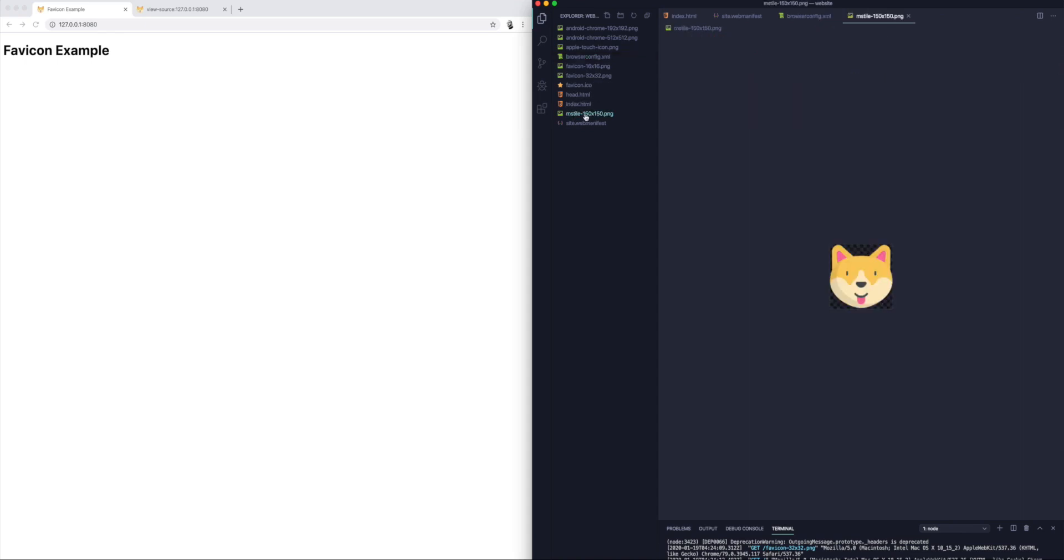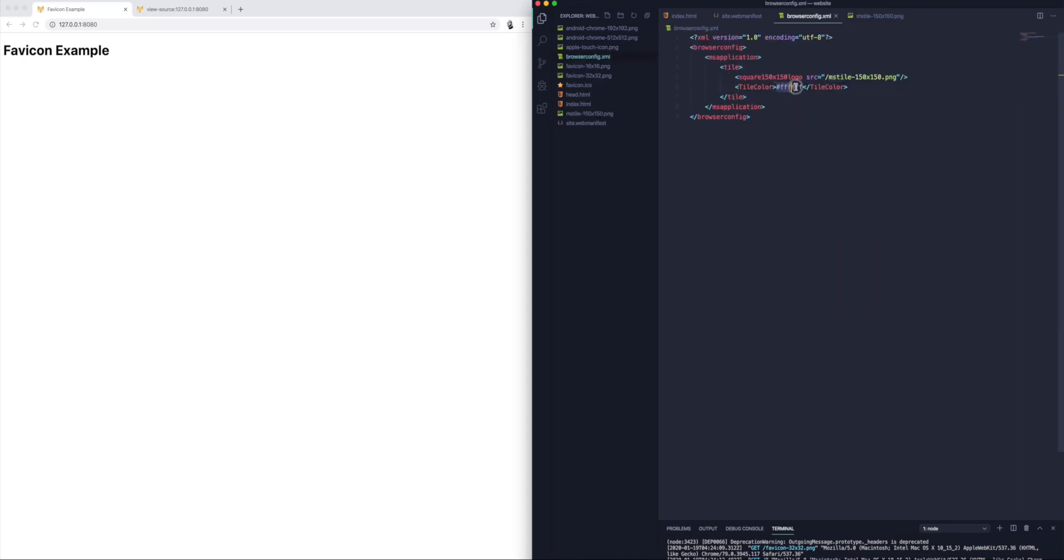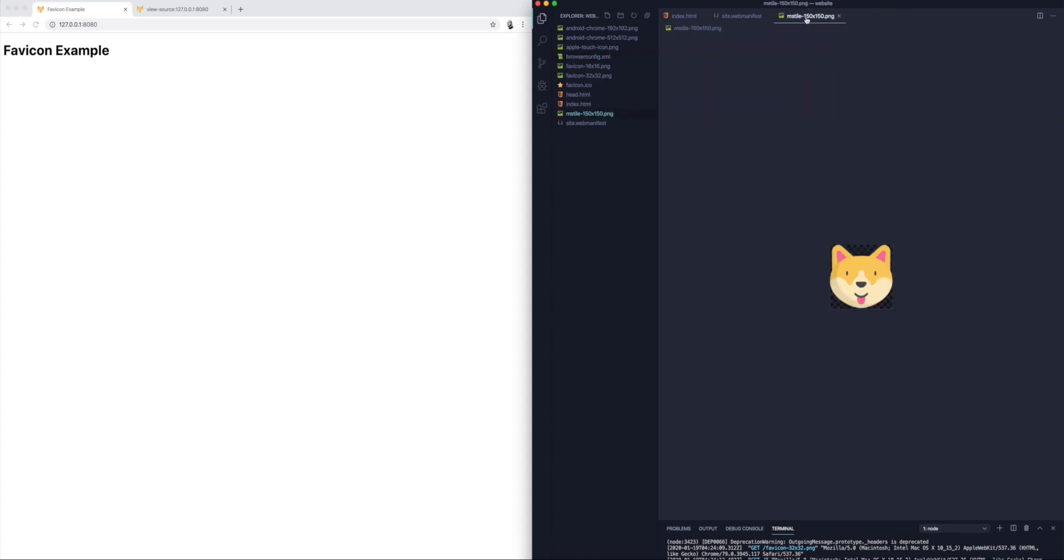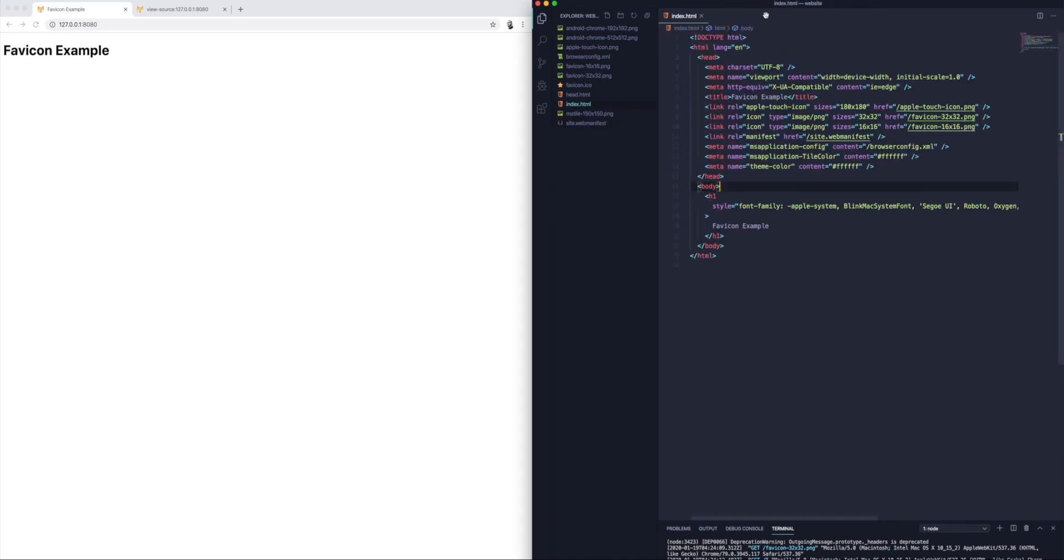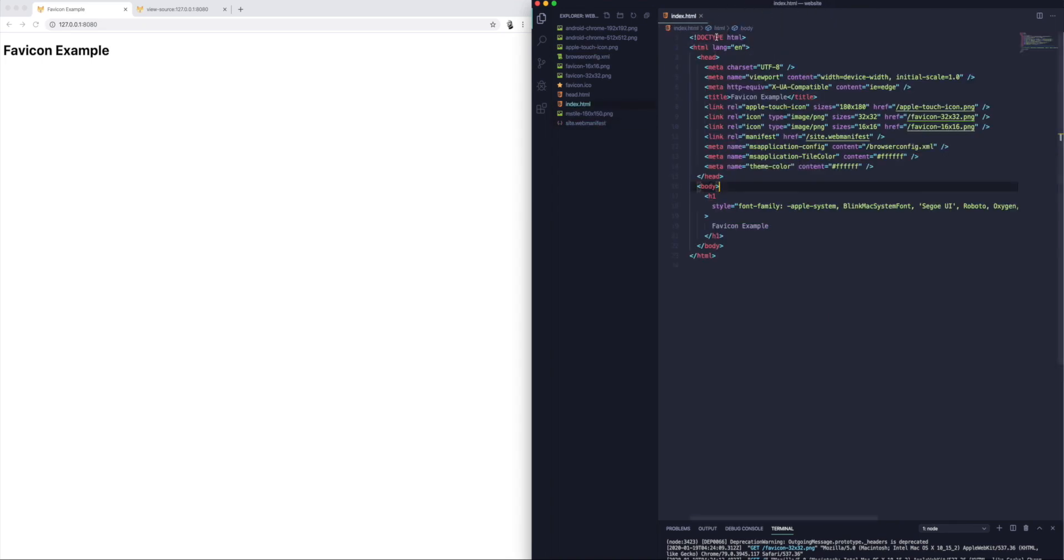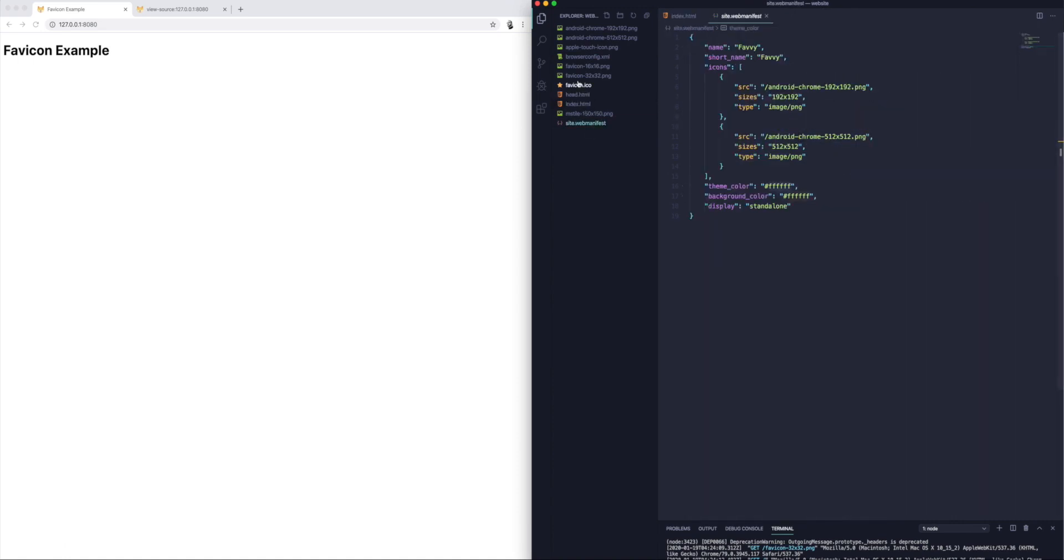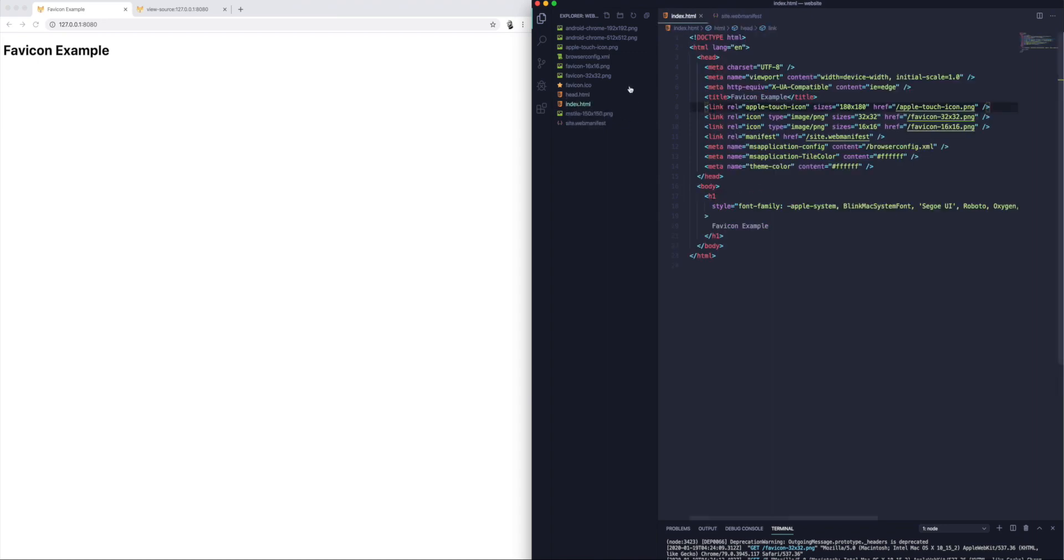The other file generated is the browser config file which is pointing to the MS tile file which we've also generated here, and it's also taken that color value and set it as the tile color. The plugin has done all of this work for us. We didn't have to generate any image sizes, we didn't have to export any images manually, and all of the code has been generated for us. All of the files have been generated for us.